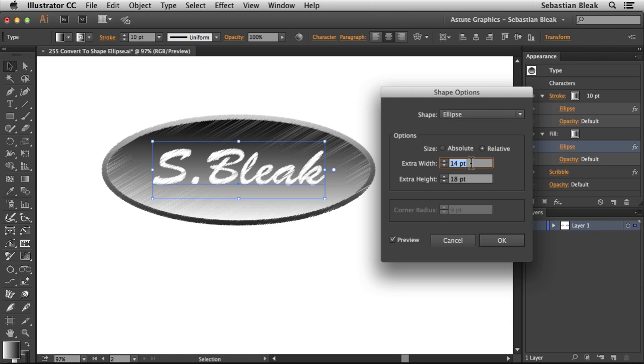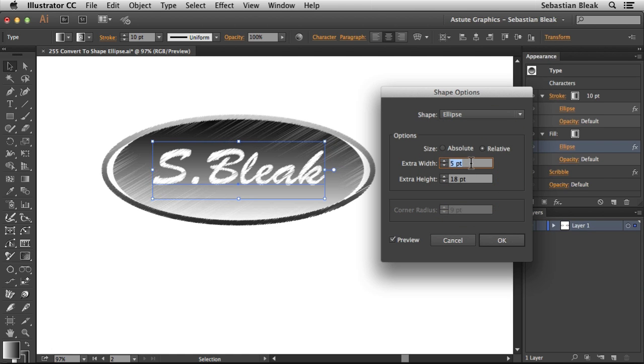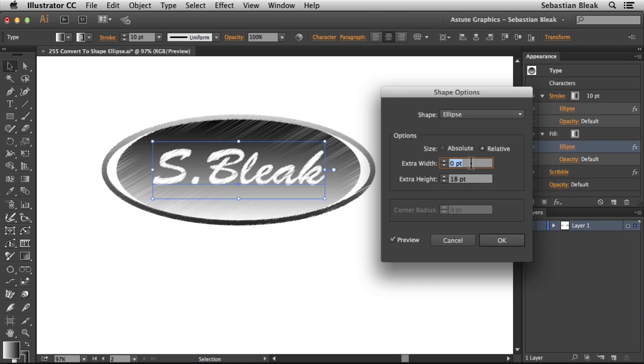I'm going to decrease the size of the width, and I'm going to go with zero points. That looks pretty good. I'm going to click OK.